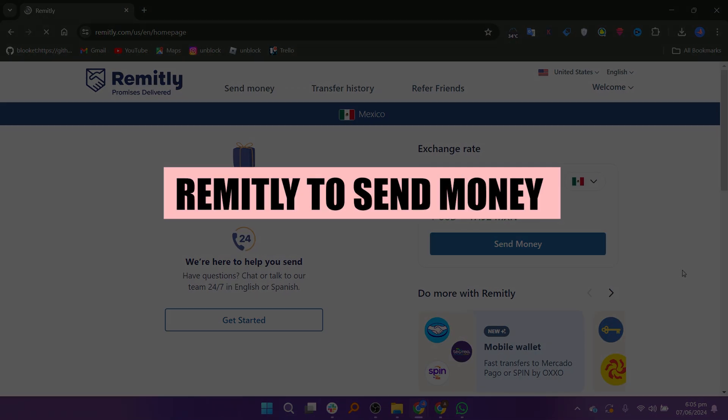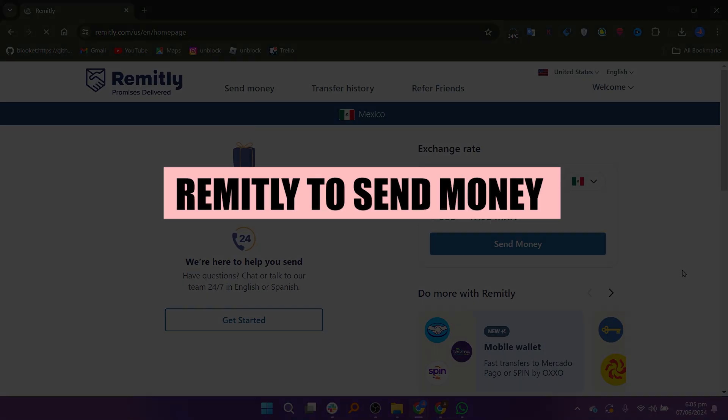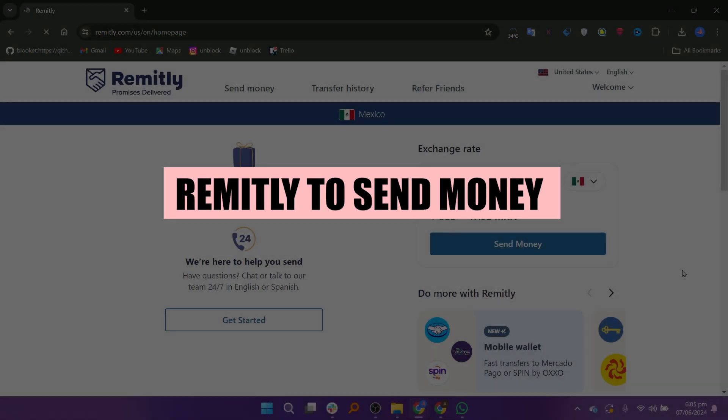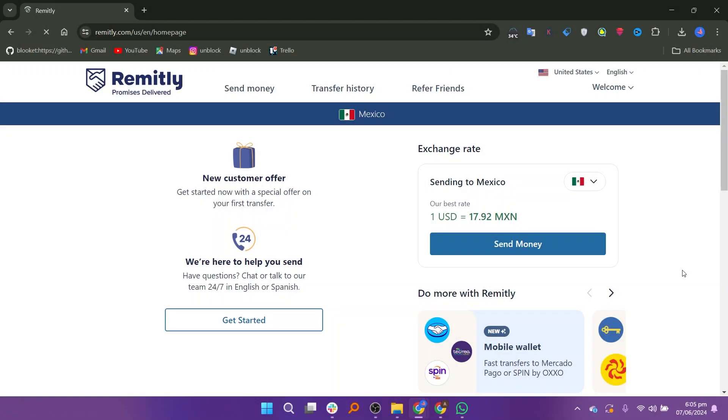In this video, we will show you how to use Remitly to send money to the Philippines. If you guys want to get started with Remitly, you can use the links down in the description.